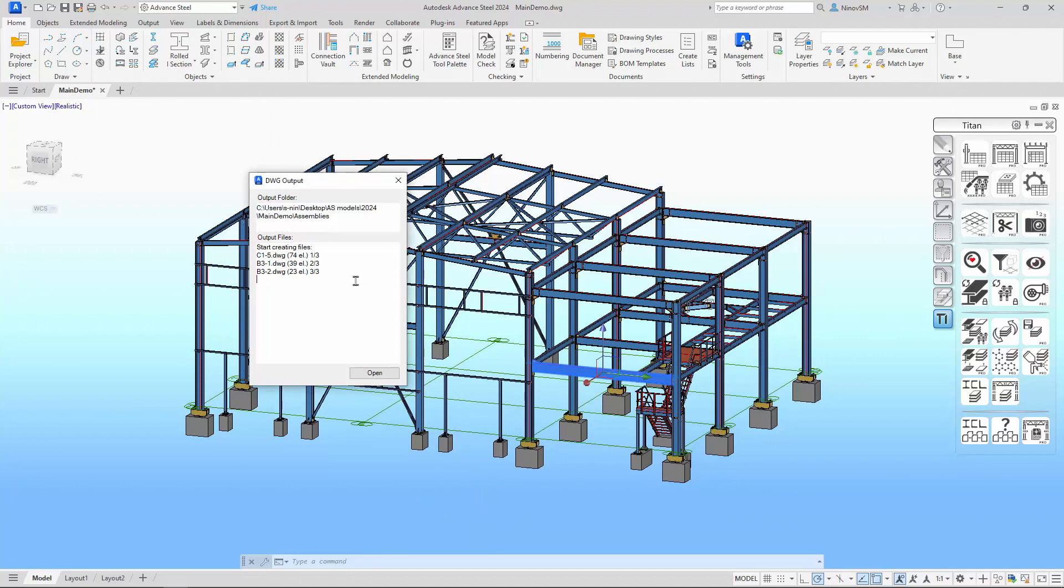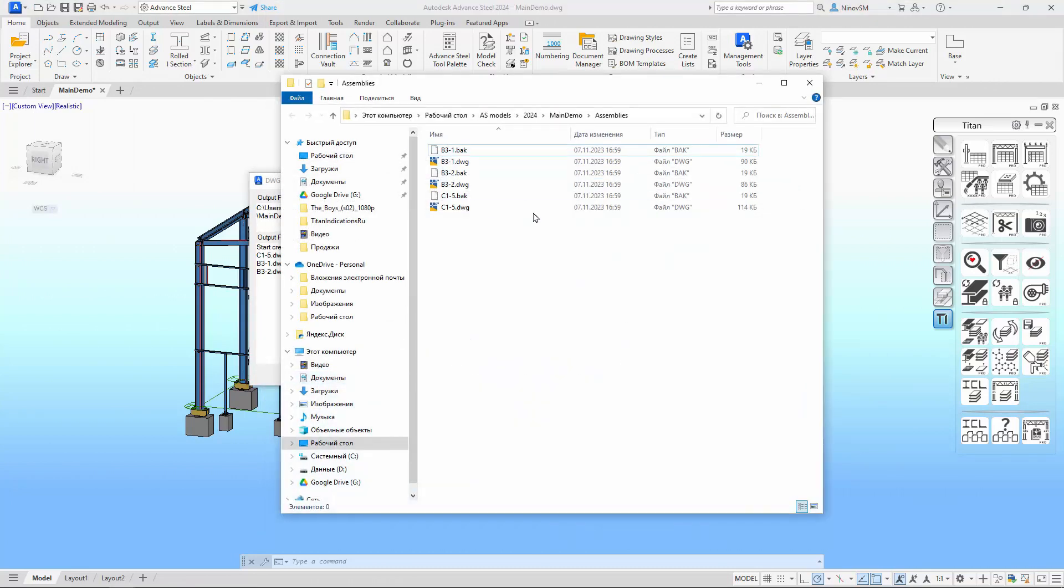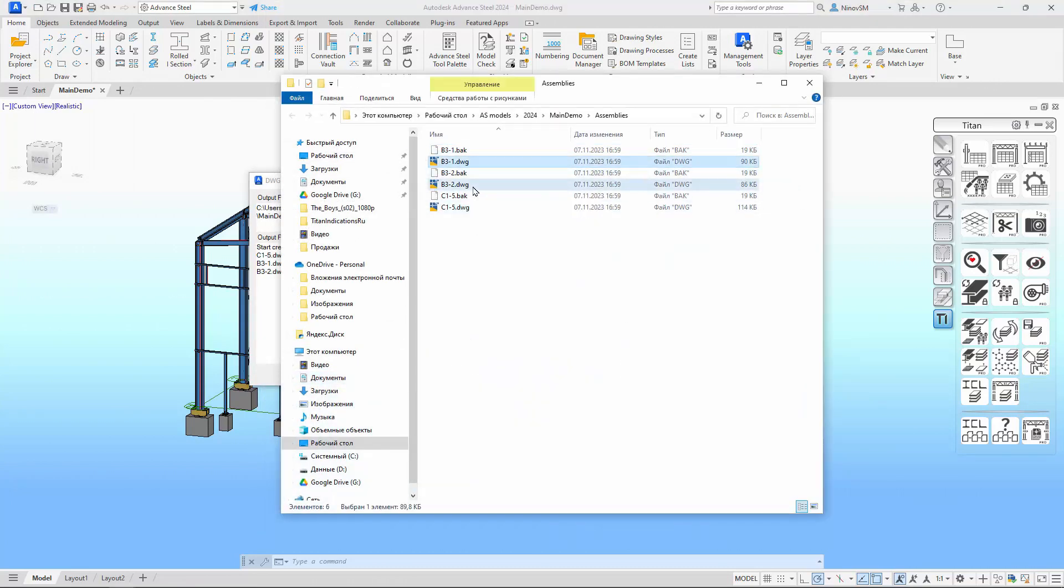Alternatively, we can simply click the Open button, and the corresponding folder will open, allowing us to see the resulting files.